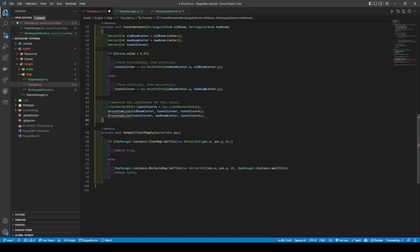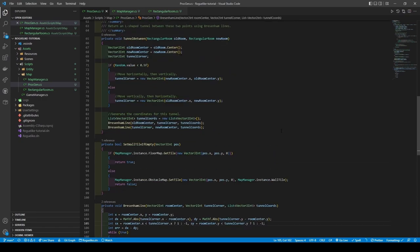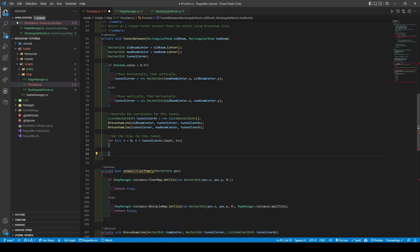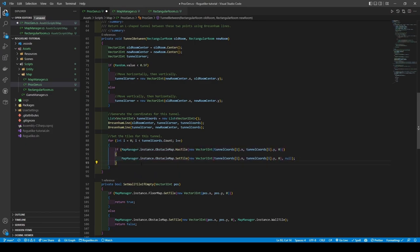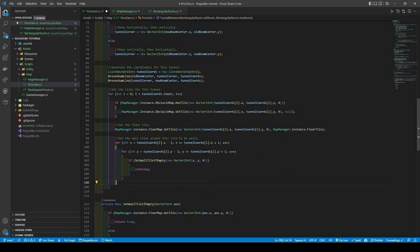Let's create the Bresenham method quickly — I won't be explaining exactly what happens, so I'll leave that to the comment section and a few links in the description. With that, proceed back to the TunnelBetween method, where we will create a for loop which iterates using the tunnelCoords count. Then create an if statement to remove a wall tile if it exists in that coordinate. It will then add a floor tile, before surrounding that tile with walls using a nested for loop along with the SetWallTileIfEmpty method — which is basically a repeat of how we built the wall tiles for our rooms.